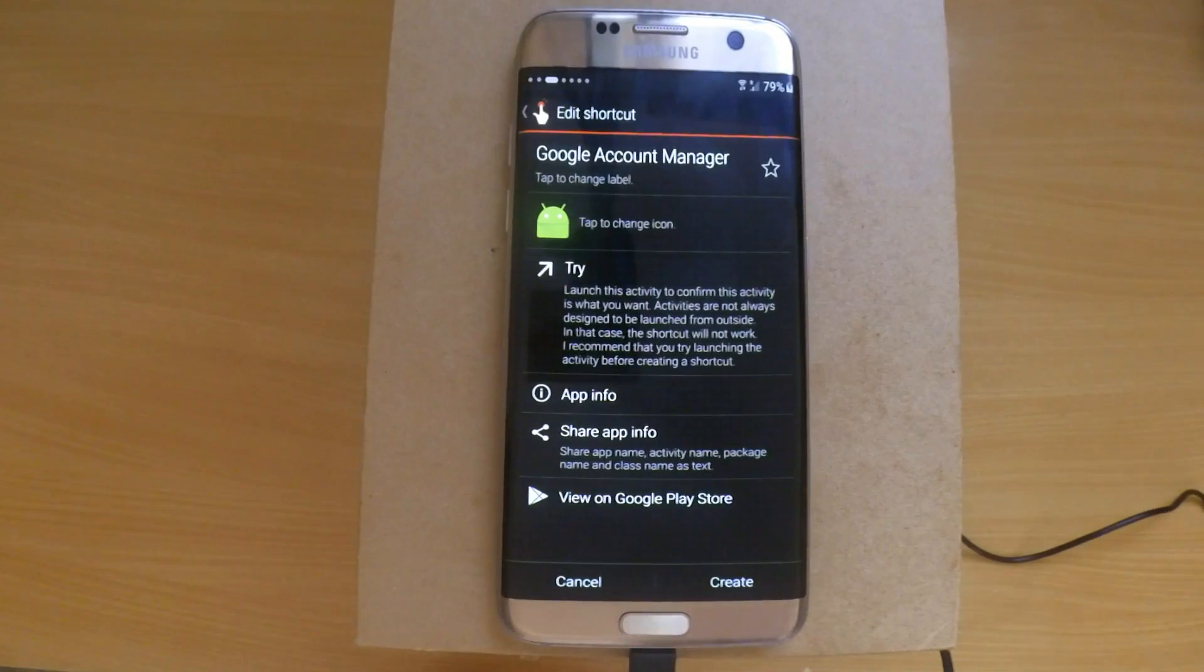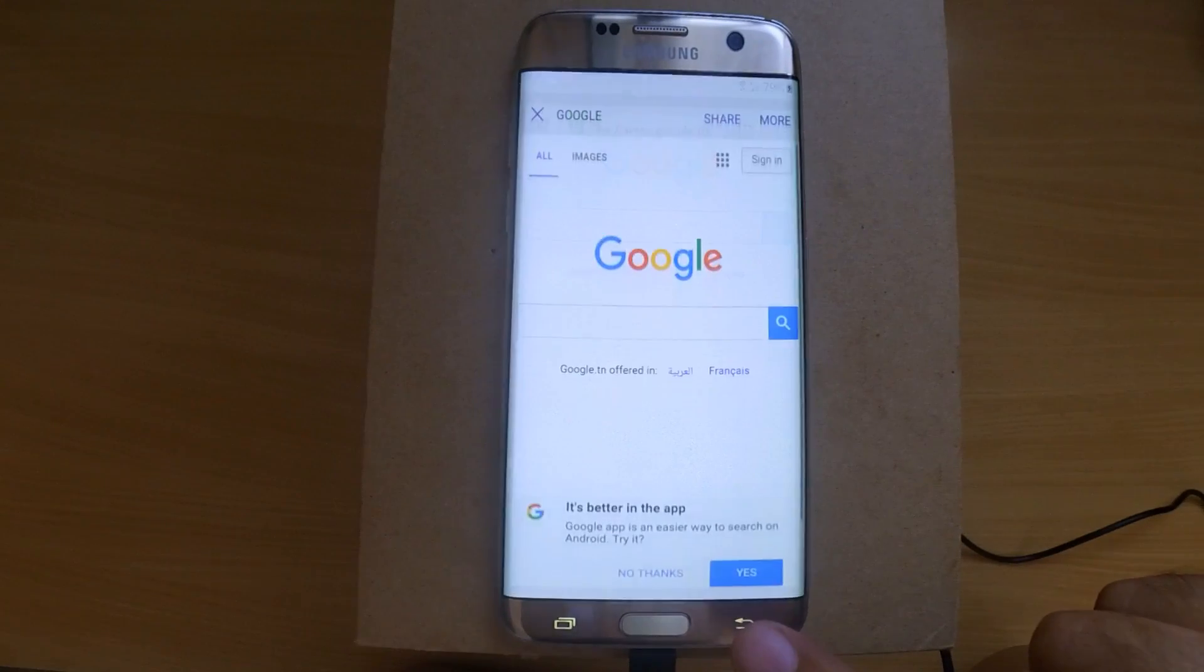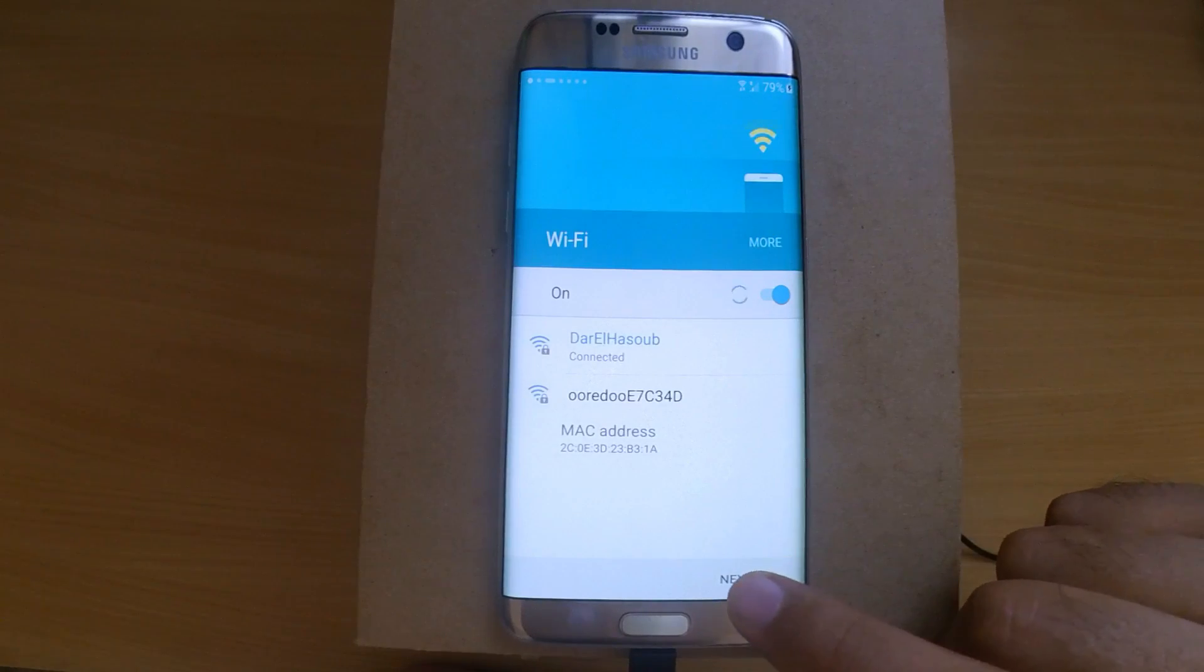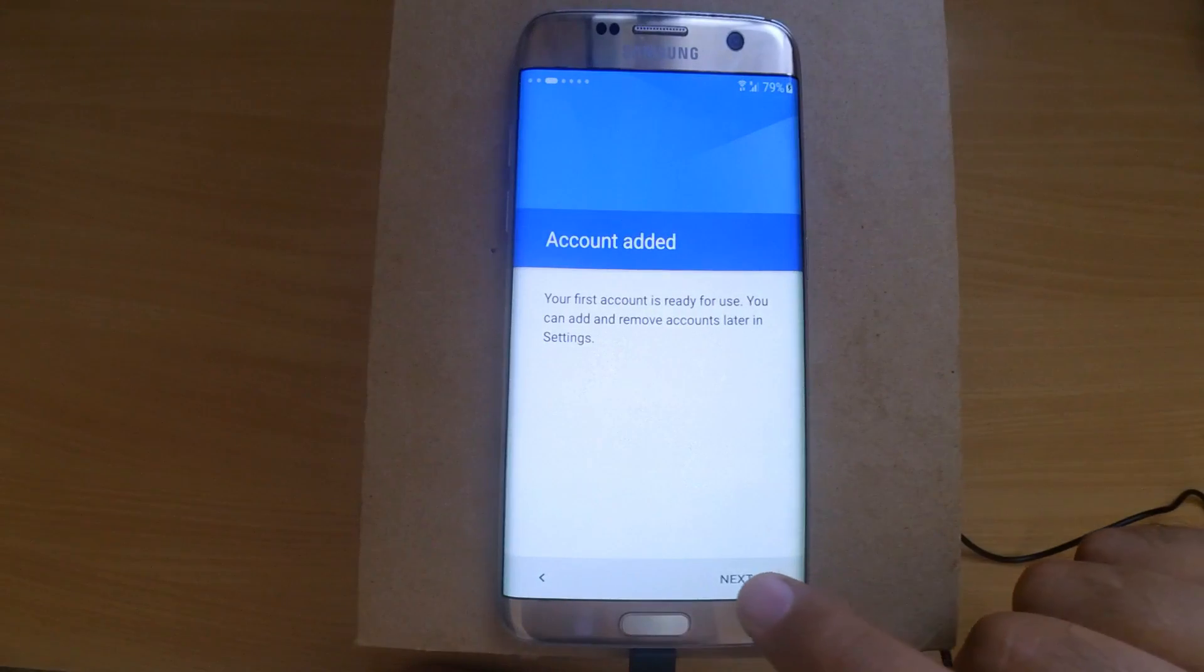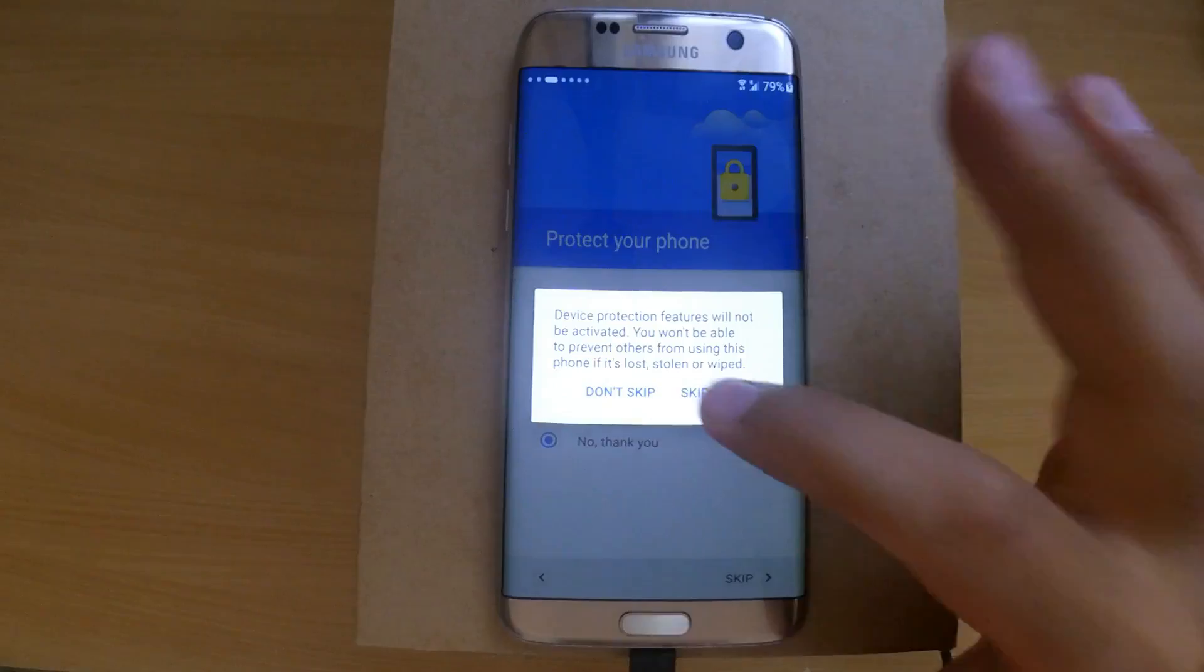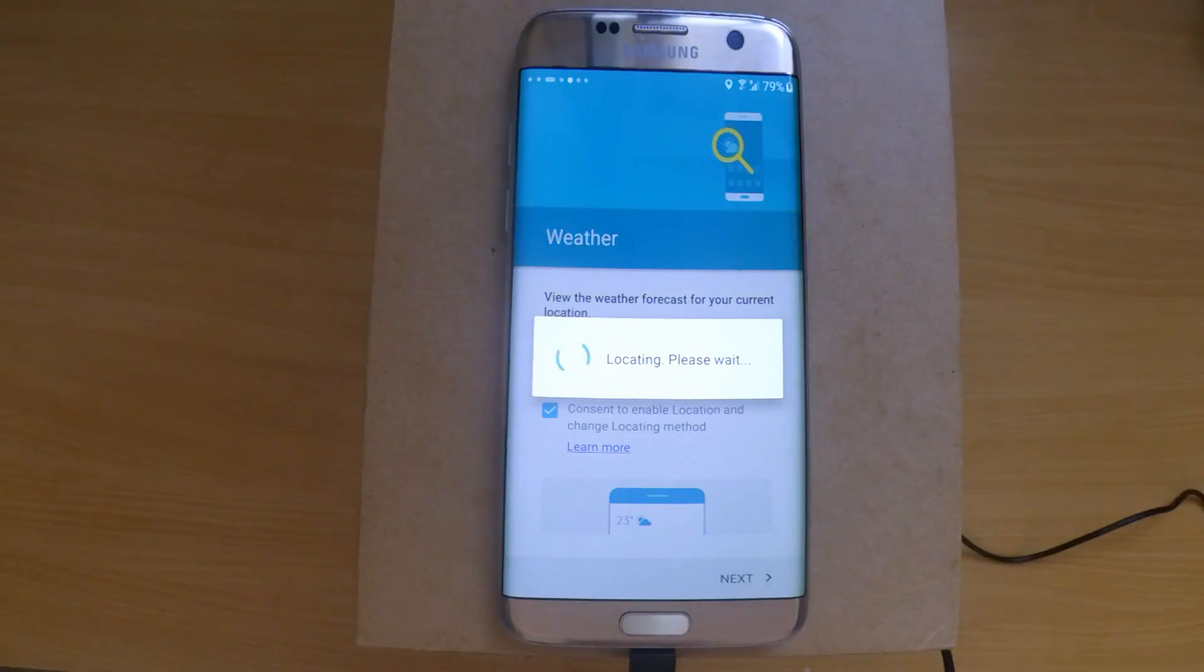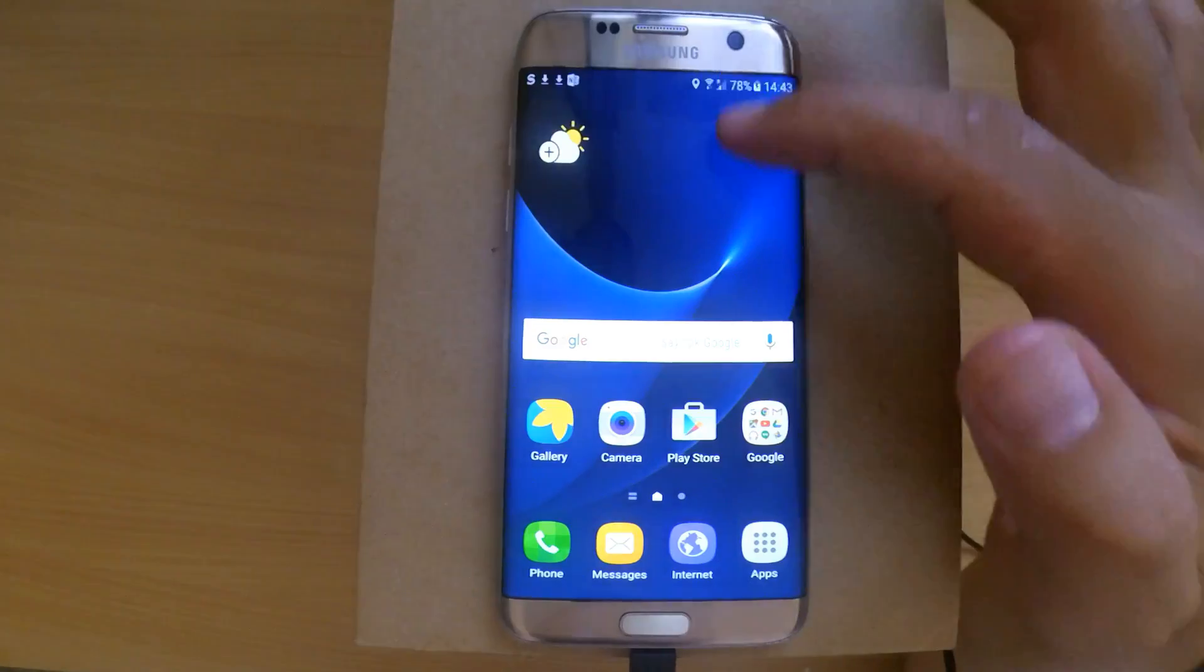Go all the way back to the Wi-Fi screen, then hit next. It should say account added. If it doesn't, you've messed up somewhere and need to go back and check. Now follow the usual setup instructions the same way you set up a new device. That's it. Your phone is unlocked and you can use it normally.